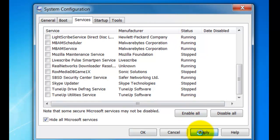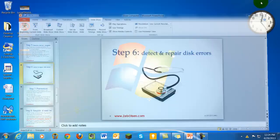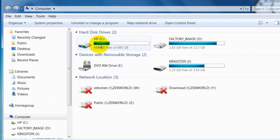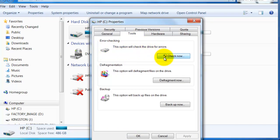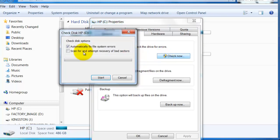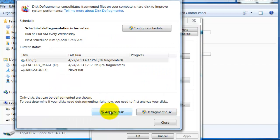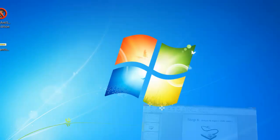Step six: detect and repair disk errors. Go to the Microsoft Windows orb, go to Computer, right-click on your hard drive, go to Properties, click Tools, then click Check Now. Make sure both boxes are checked, click Start, and let it do its work. Once that's done, move to Defragment Now — click that and let it run. It recommends that you analyze the disk first, so analyze and then defragment. Once complete, you're done with step six.